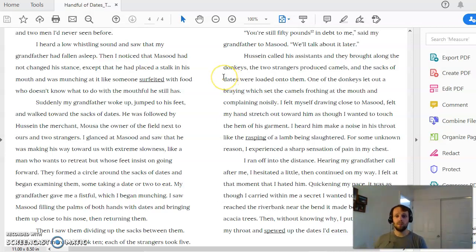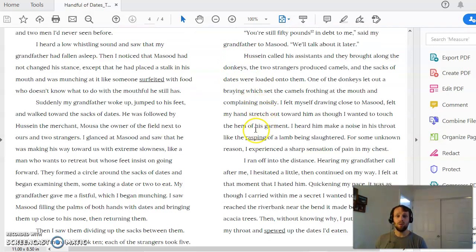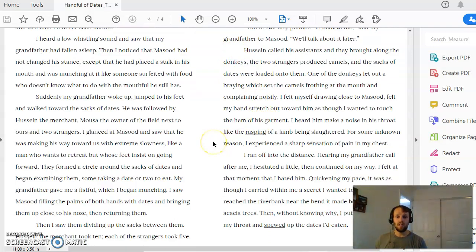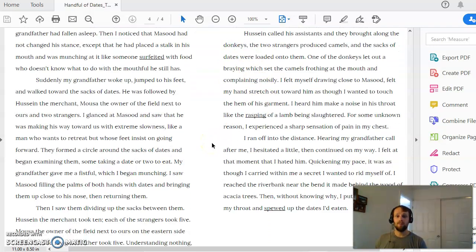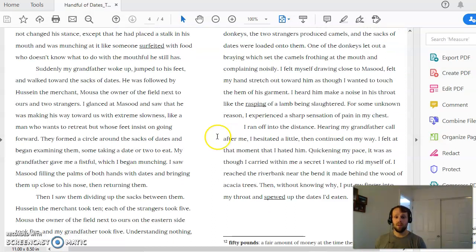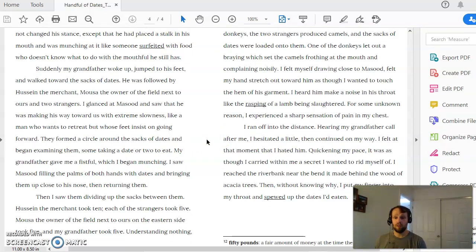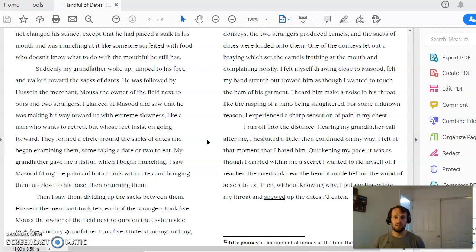Another thing to talk about is the dates themselves. What do the dates represent? So, first of all, the dates are a fruit. So a fruit is something that's rife with symbolism. It can mean a lot of different things. The phrase the fruits of my labor comes to mind when we look at this story.